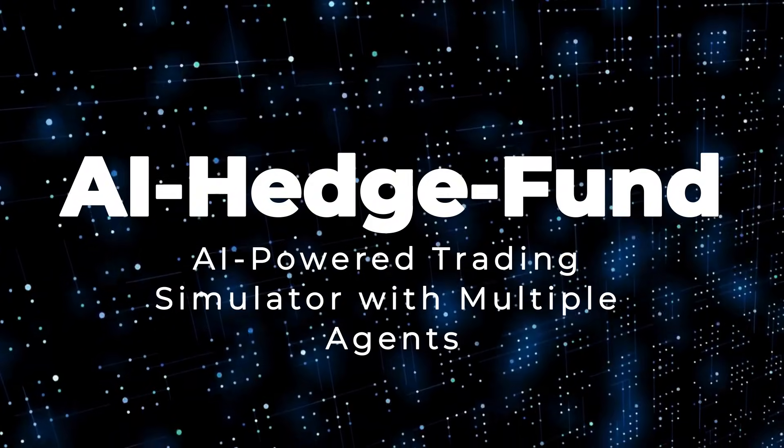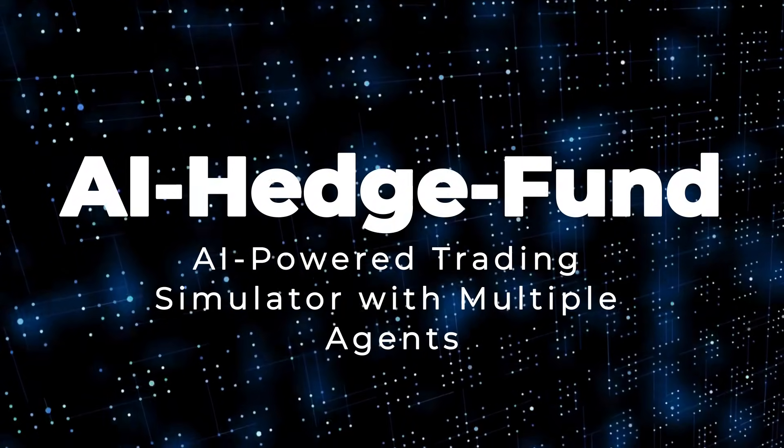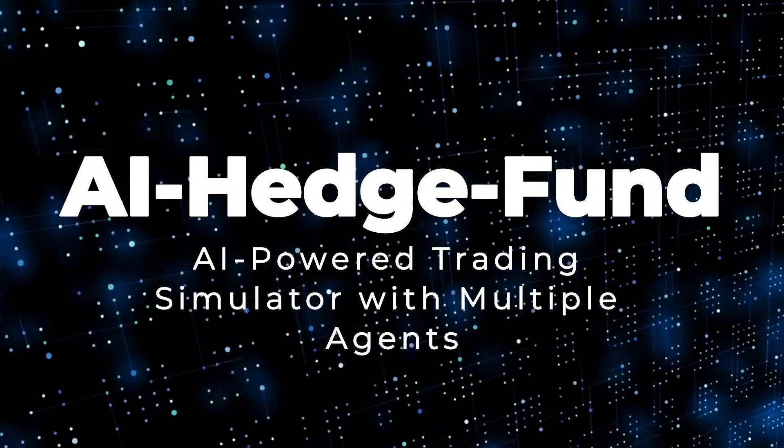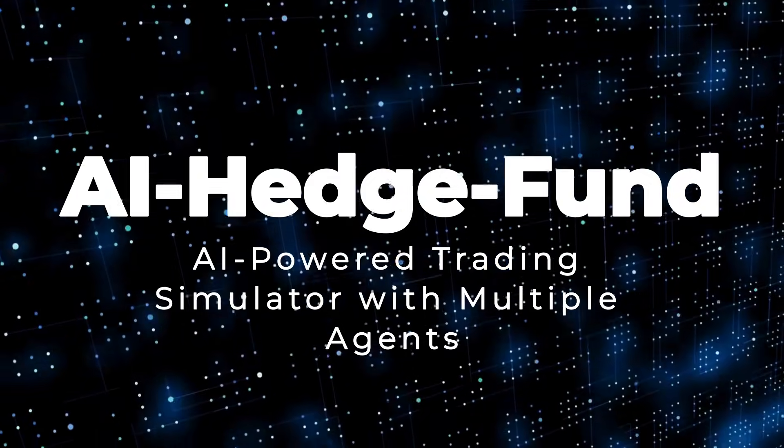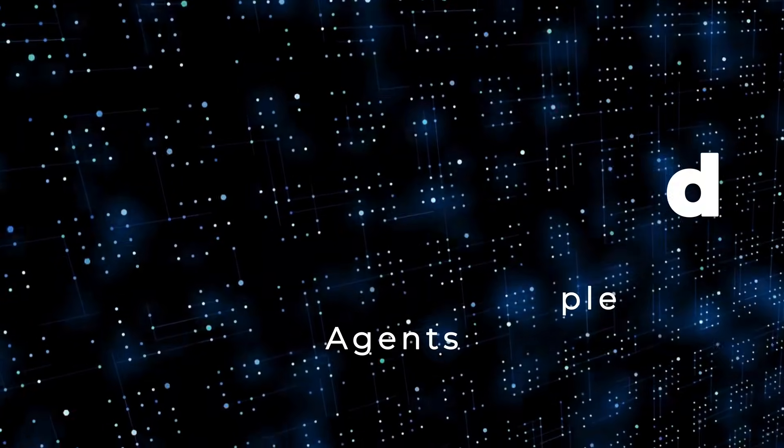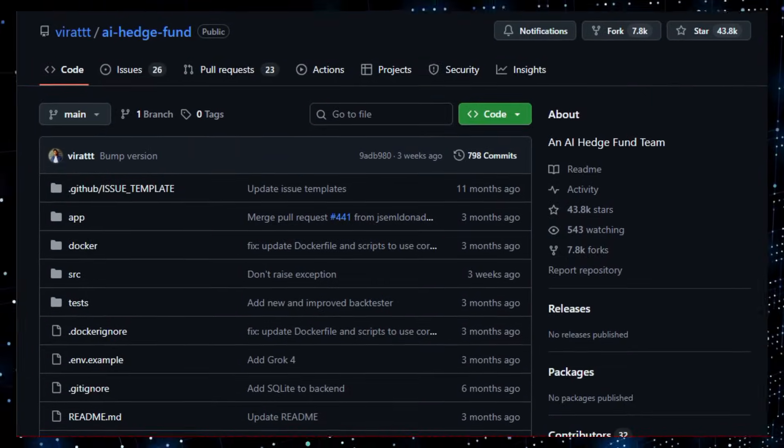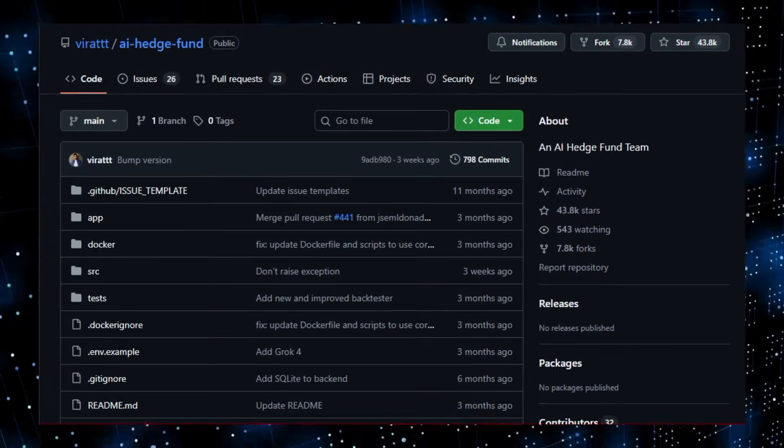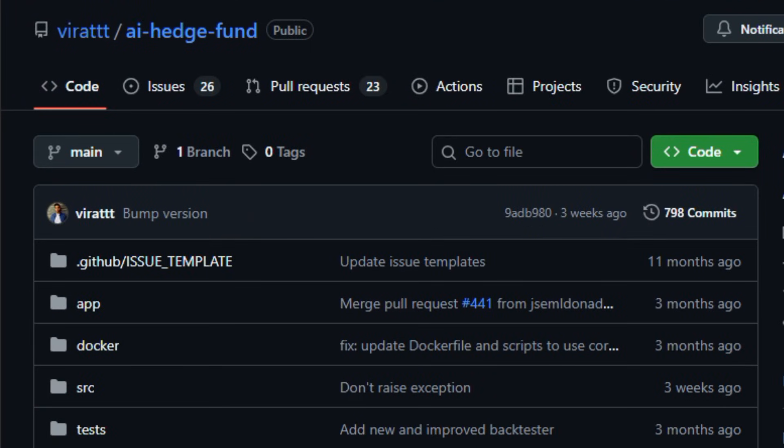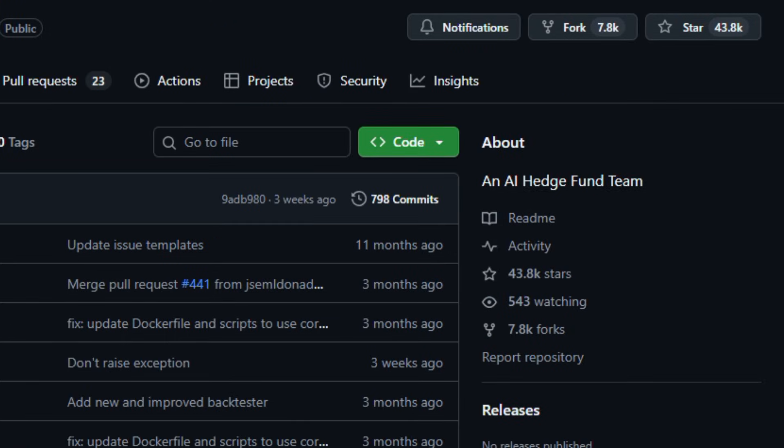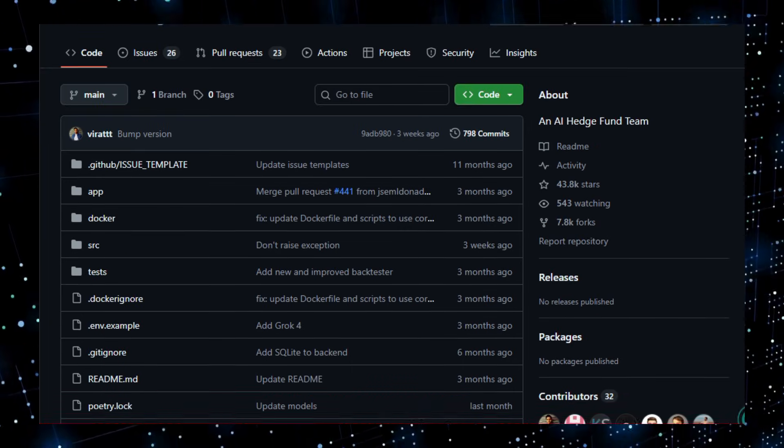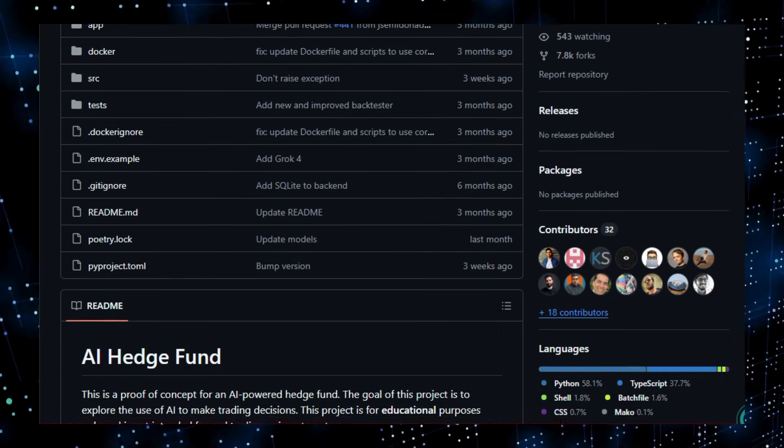Project number two, AI Hedge Fund, AI-powered trading simulator with multiple agents. Here's something that feels like the future of automated finance. AI Hedge Fund is an open-source proof-of-concept for an AI-powered hedge fund built to explore how AI agents could work together to make market decisions.